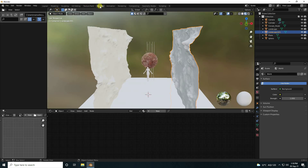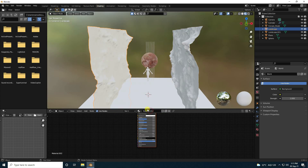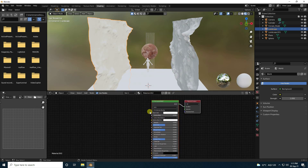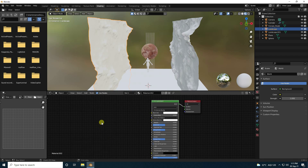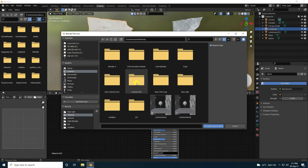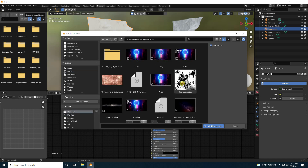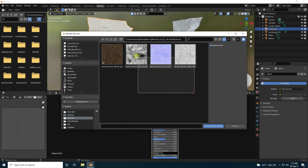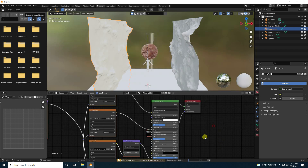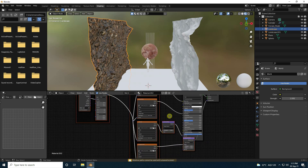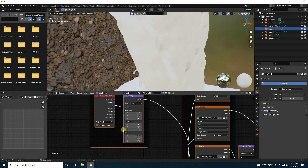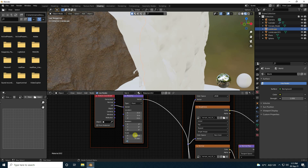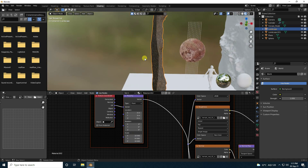Go to Shading, select the landscape, create a new material. In the node editor press Ctrl+Shift+T. I have a texture — you can download it, link in description. Select all textures and click yes — that's my automatically-loaded texture.